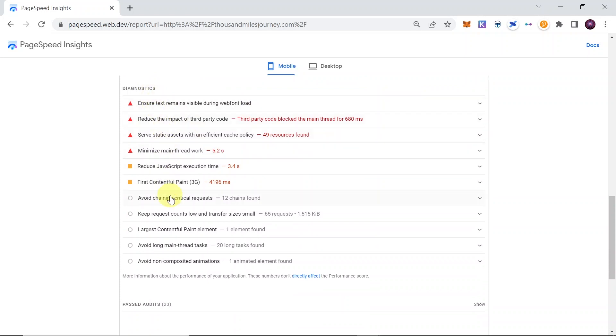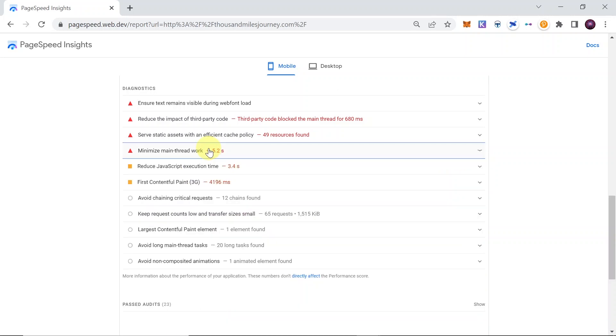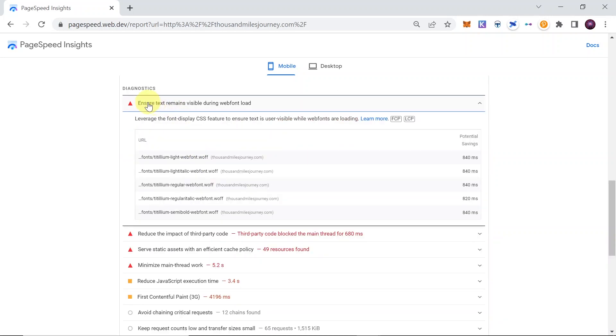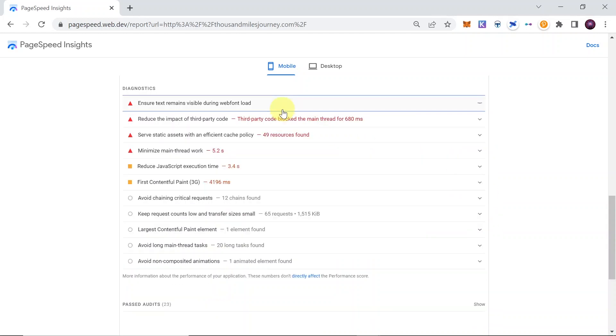For example, we need to minimize main thread work, and once we expand it, we have in details what exactly we need to do and optimize. We need to ensure that the text remains visible during web font loads and which web fonts are or not visible and what is the potential saving of doing it. As we can see, it will accumulate to a few seconds of time.